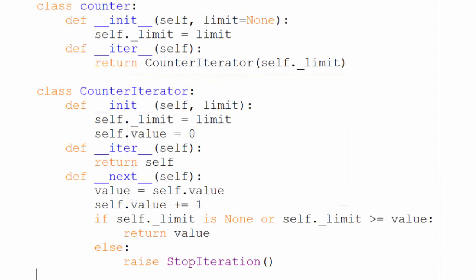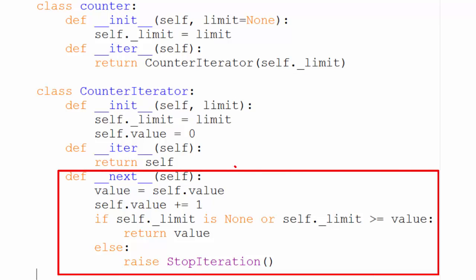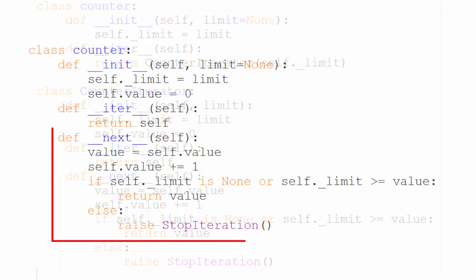Instead of using a separate class for our iterator, we can implement the next method right in our counter class, and make it its own iterator, like this.